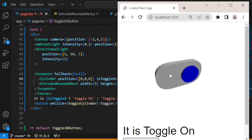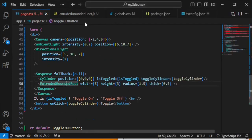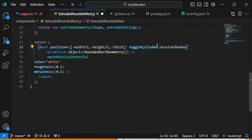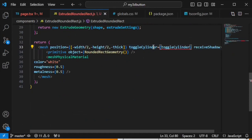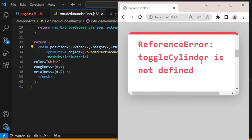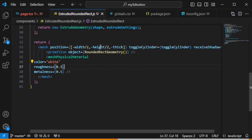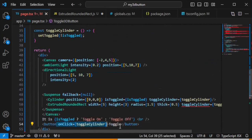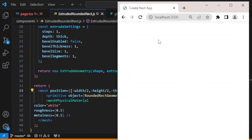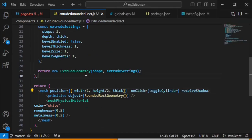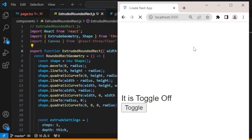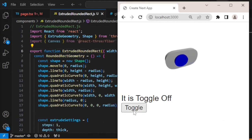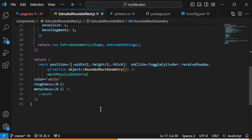When clicking the base plate it doesn't trigger the toggle, so if we want that, we can add onClick to the ExtrudedRect mesh as well, passing toggleCylinder. There's an error — toggleCylinder is not defined inside that scope — so we copy and paste the toggleCylinder function reference there. Now the cylinder works when clicking either the cylinder or the base plate. We can remove the HTML button since clicking the 3D objects handles everything.